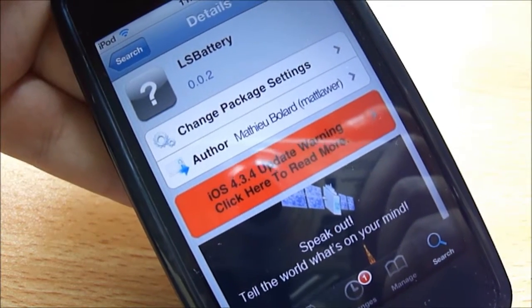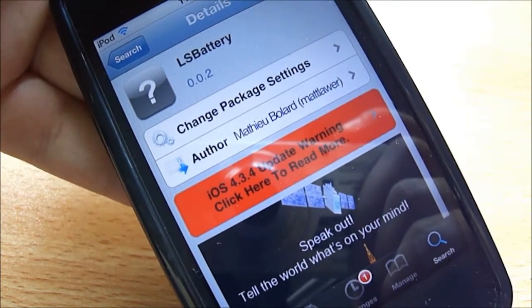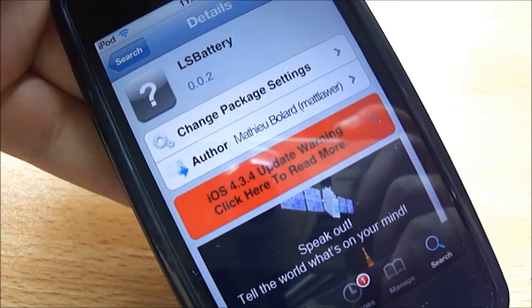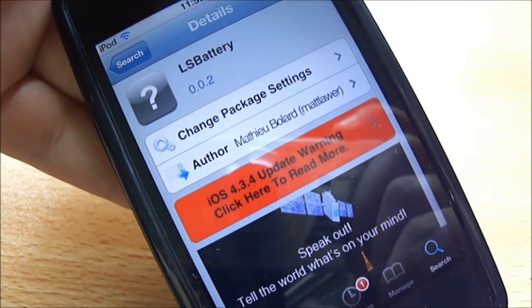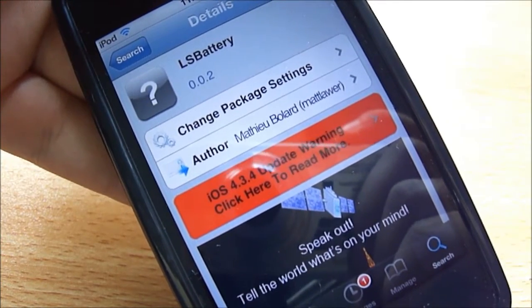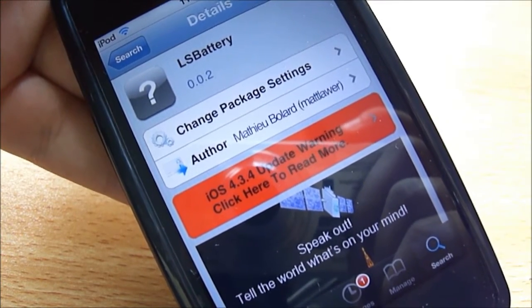Hey, what's up YouTube? I'm Abdul Moiz and in this video I'm going to review a really cool tweak from Cydia called LS Battery, so let's get started.